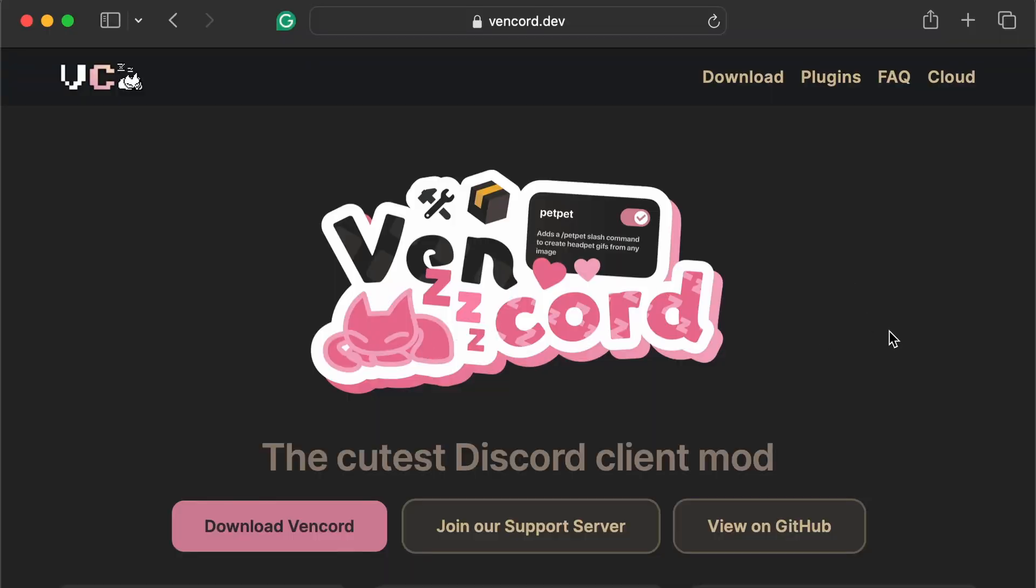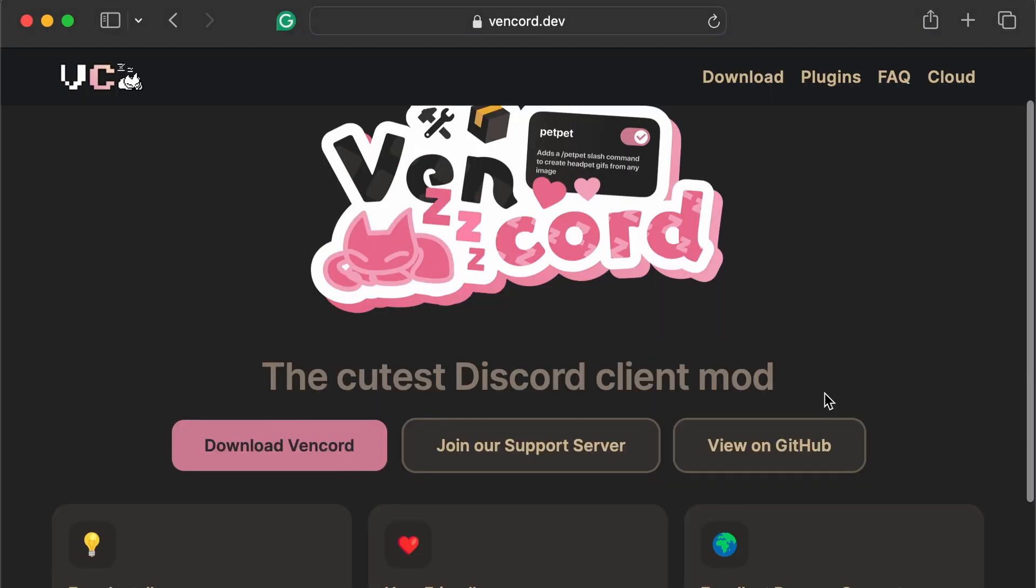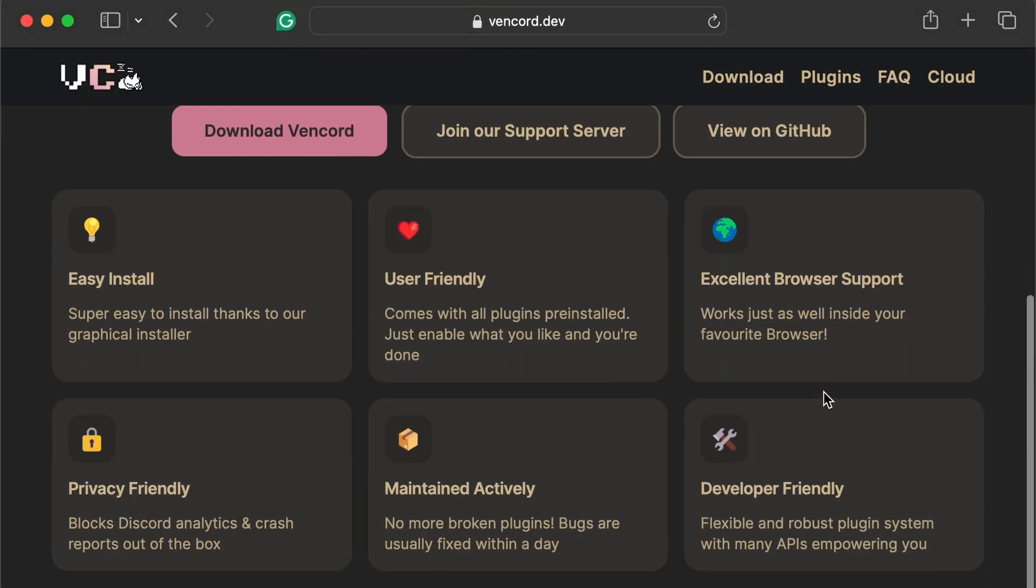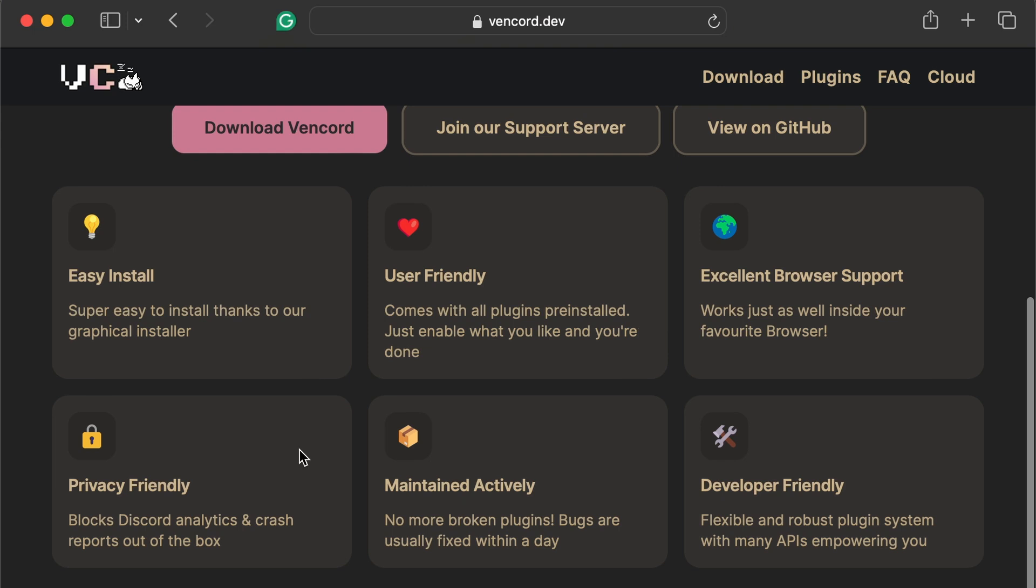Step 2. Go back to vencord.dev and re-download the installer. Run it as administrator and select your Discord version that can be stable, PTB, or canary.